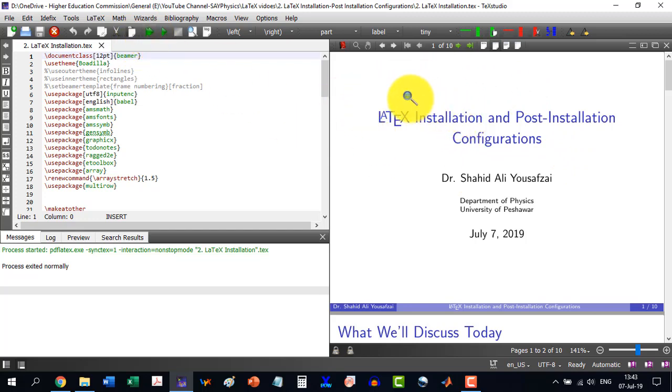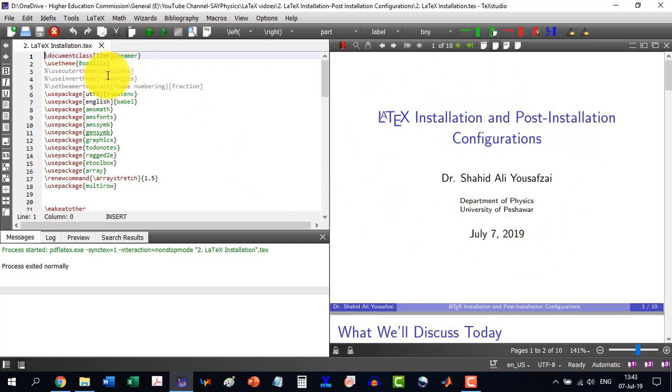In this area our PDF will appear. This is one of the documents that I have opened, so it is showing me this thing.